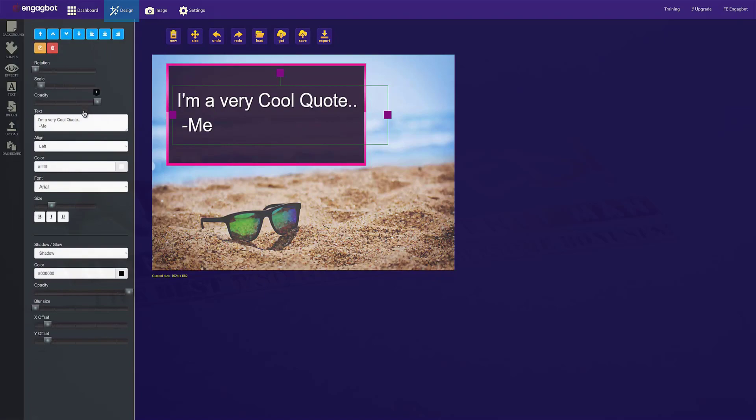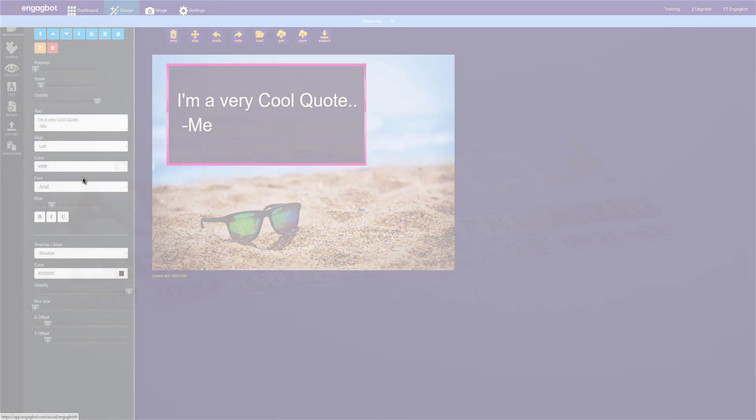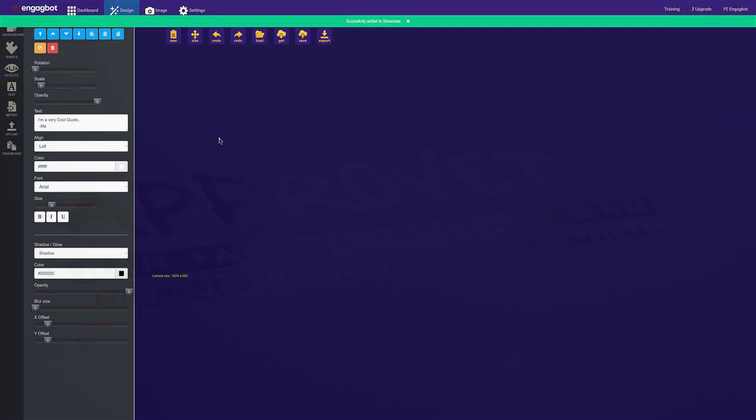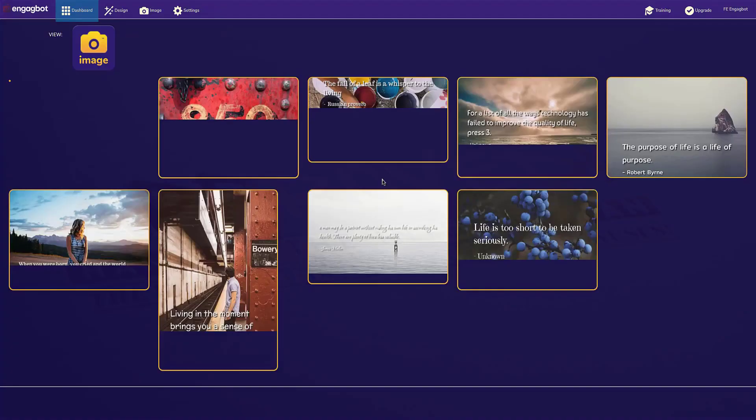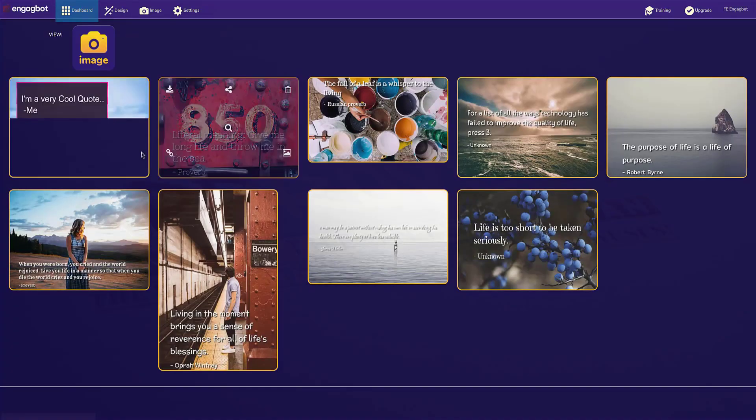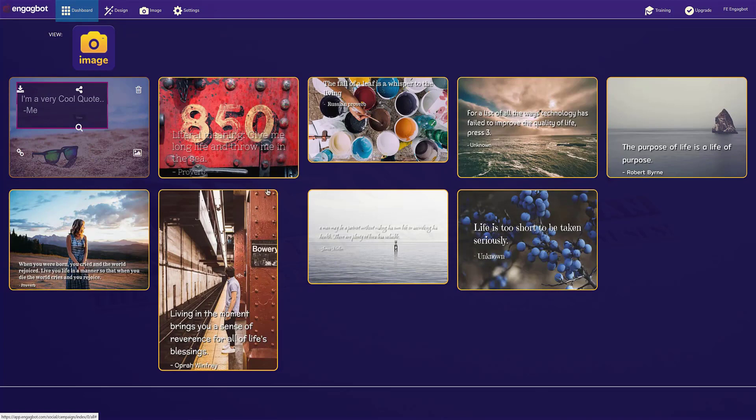Then when you're satisfied with it, you just click on dashboard to go ahead and add that to your dashboard. And when you go back there, you'll see that the design that you made now appears there as well.